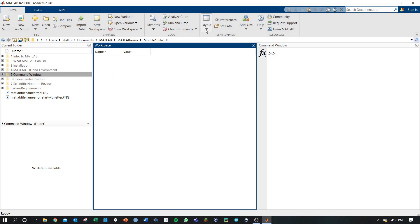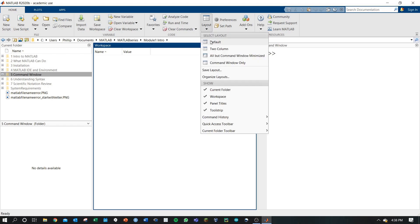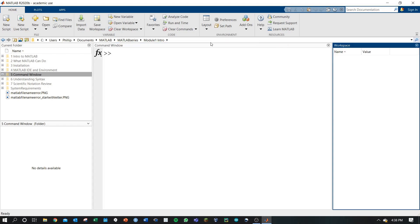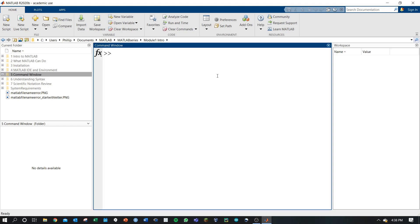If you mess up and want to start over, no problem. You can click Layout and Default to go back to the original setup.